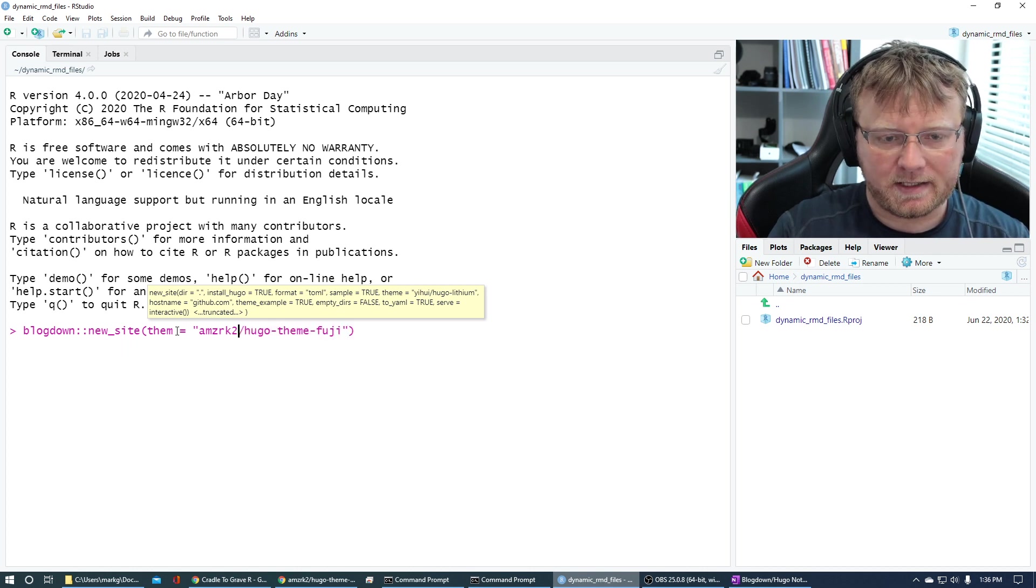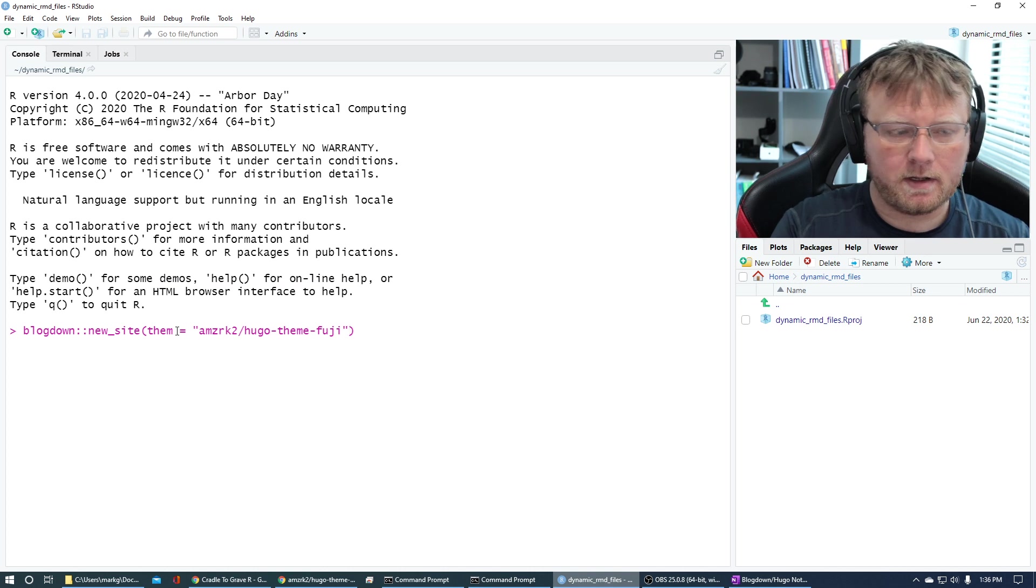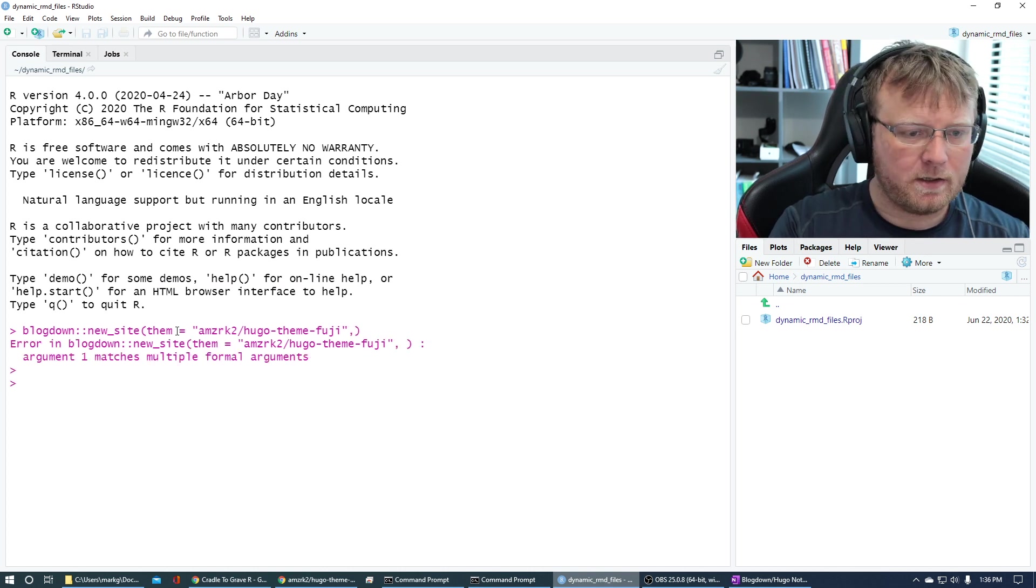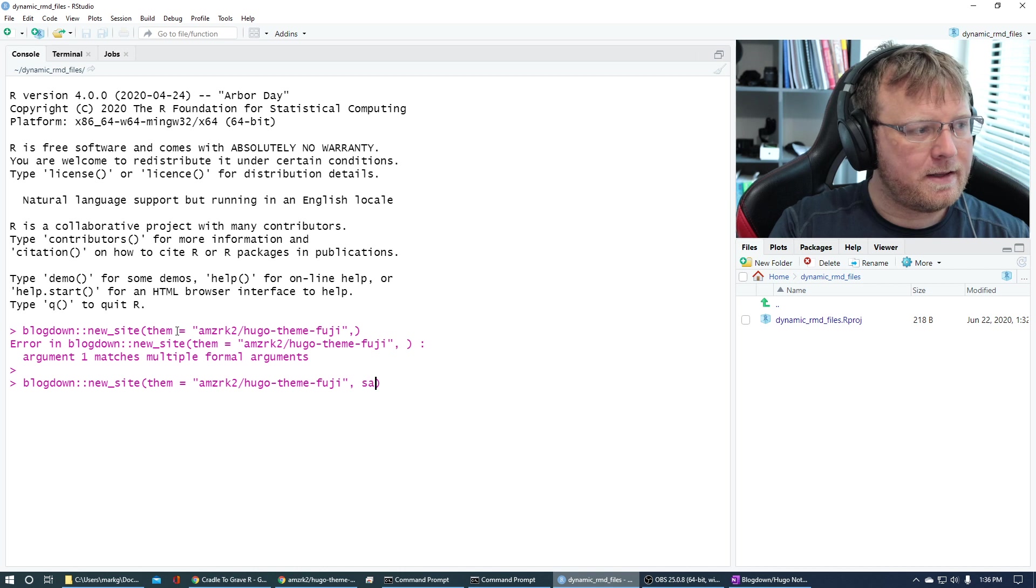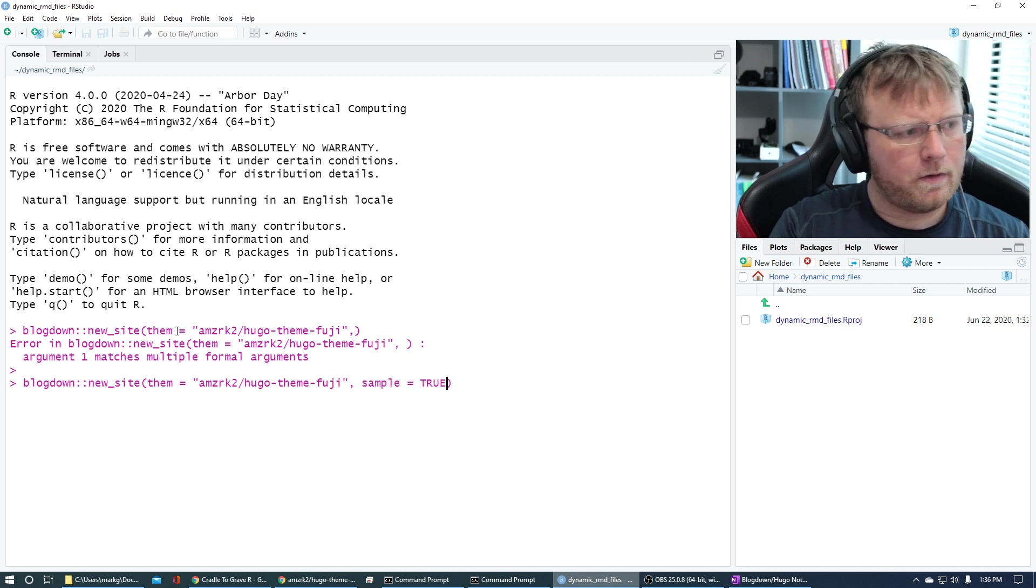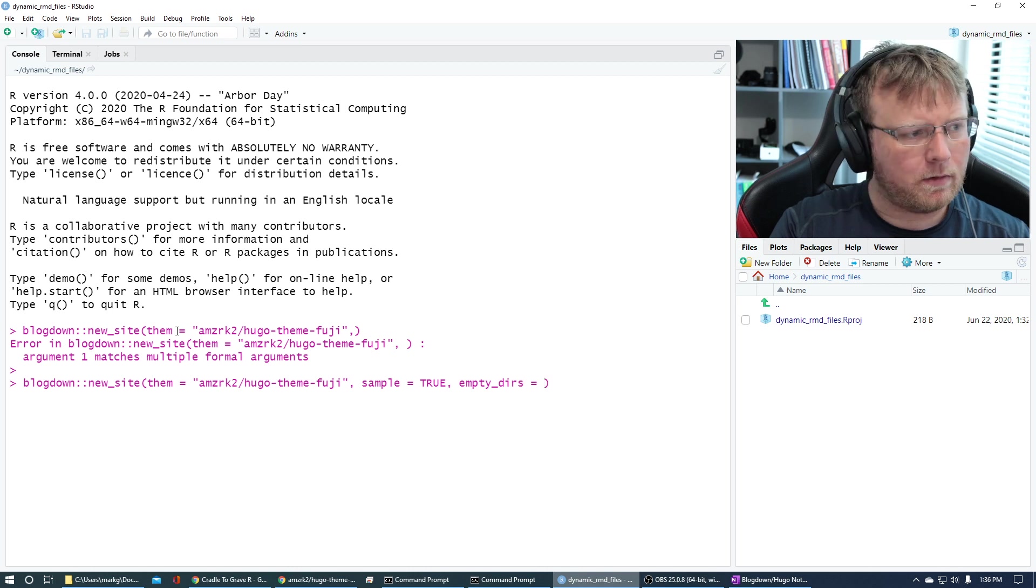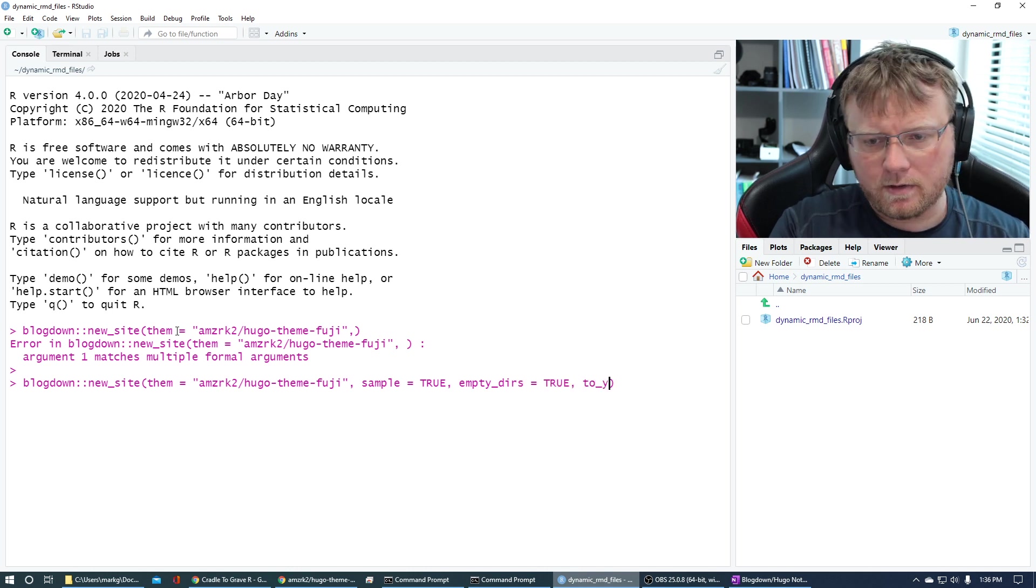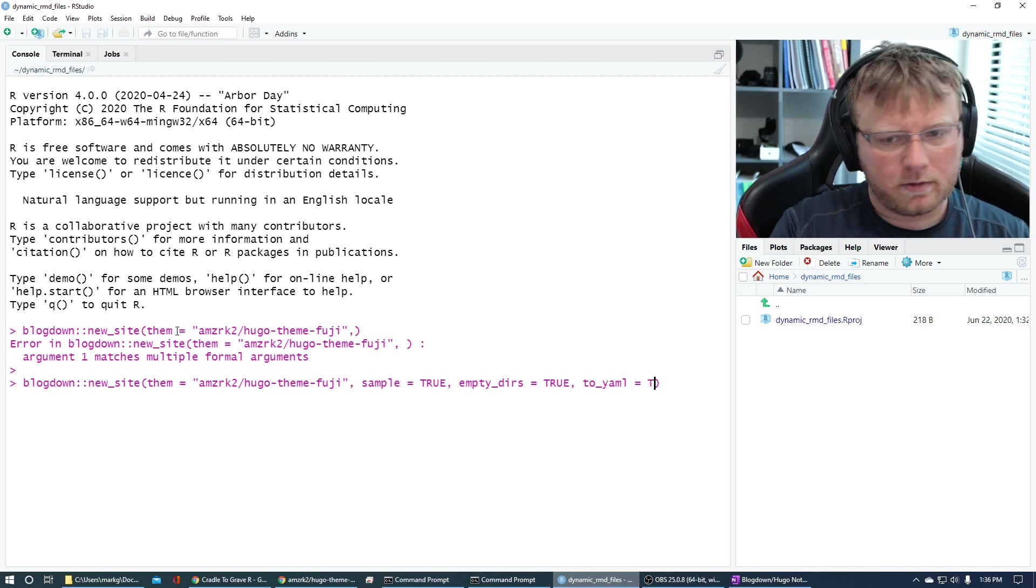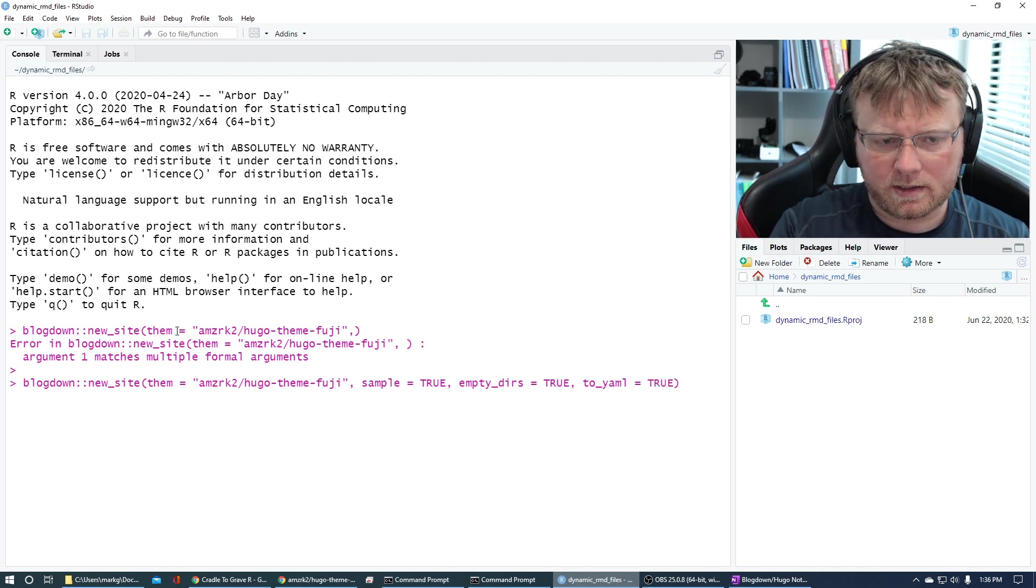So again, if you haven't caught up with the Hugo playlist that I have, start with the first tutorial and you'll probably get a better understanding of what we're doing here. But anyways, we're going to create a site that looks kind of like this. We're going to copy this and we're going to go back to RStudio.